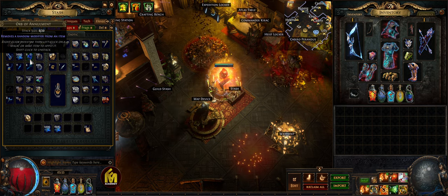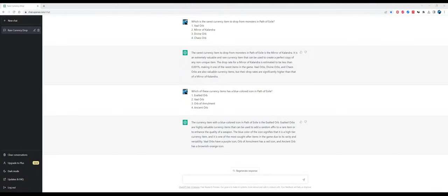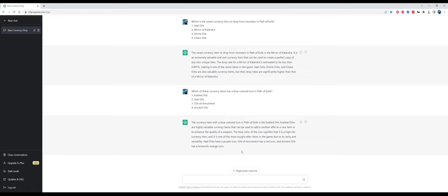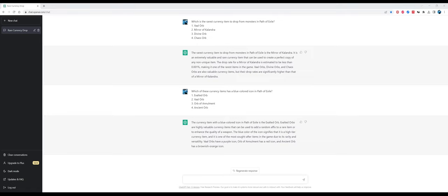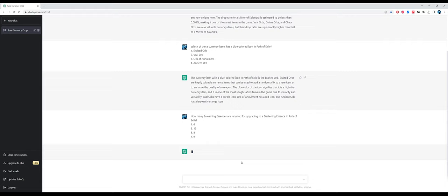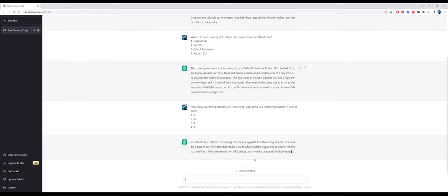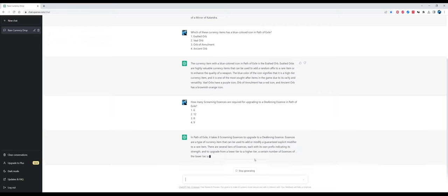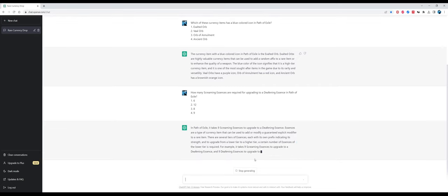As you can see inside my currency stash tab, ChatGPT got confused, probably because when it looks for images on the internet, it looks for images in game which feature different loot filters with different colors for icons. It takes the ancient orb color right but fails on the vaal orb and orb of annulment. Exalted orb is obviously not blue, it's more like yellow or golden.